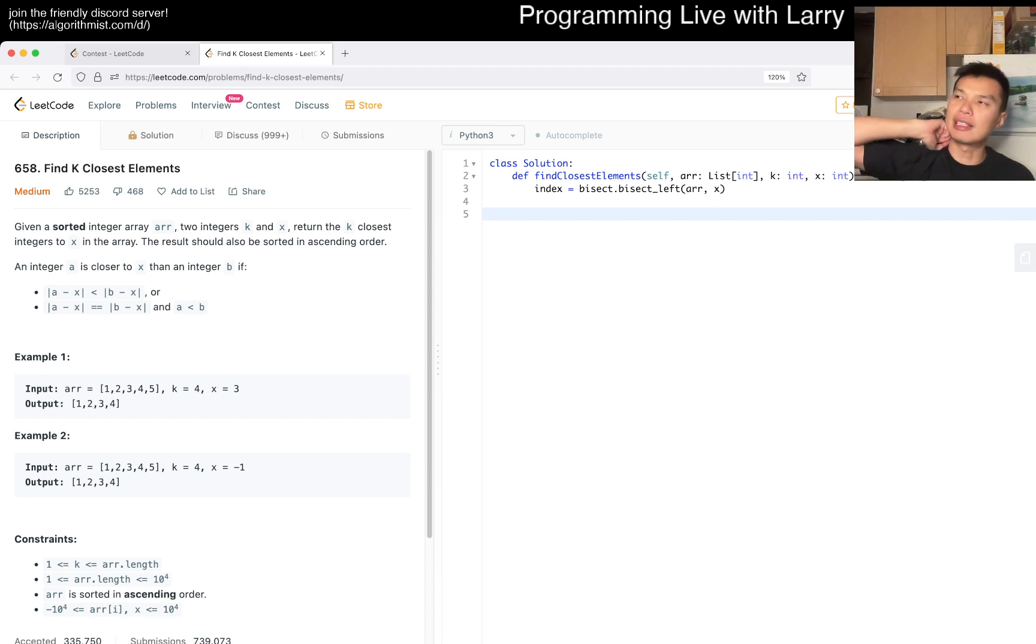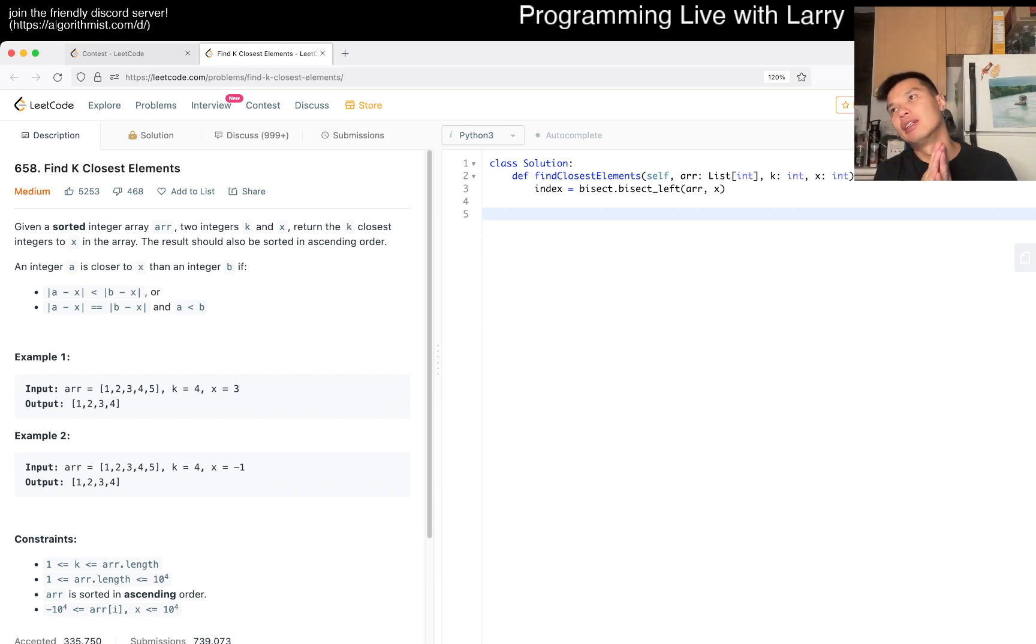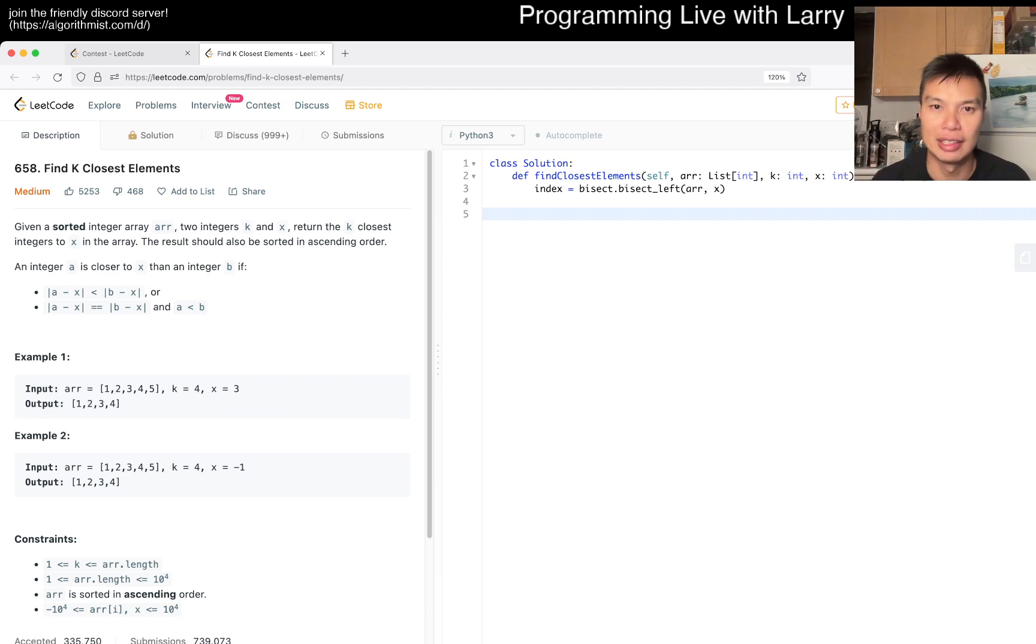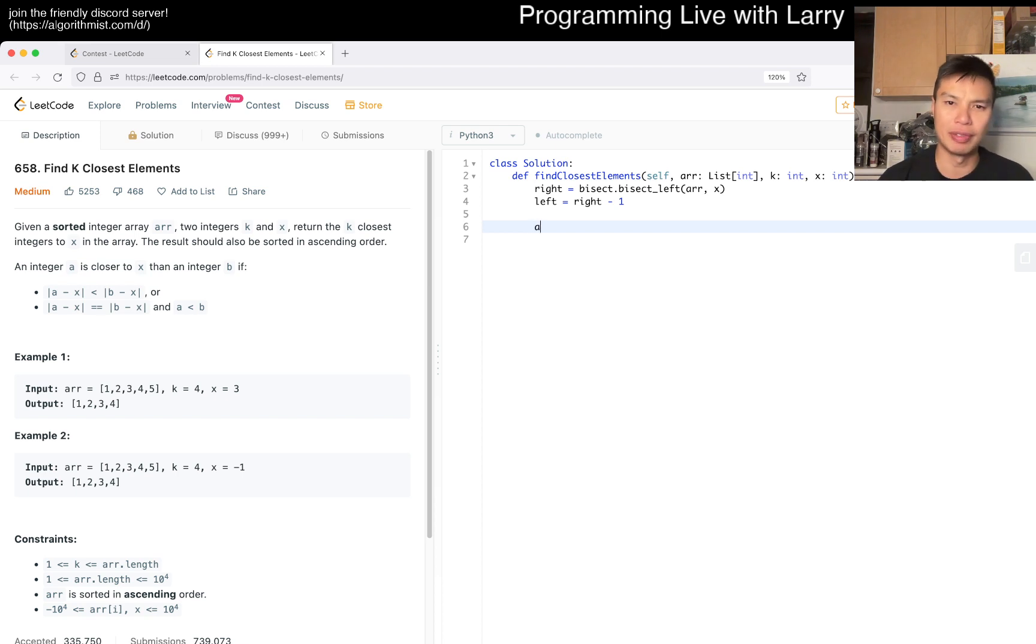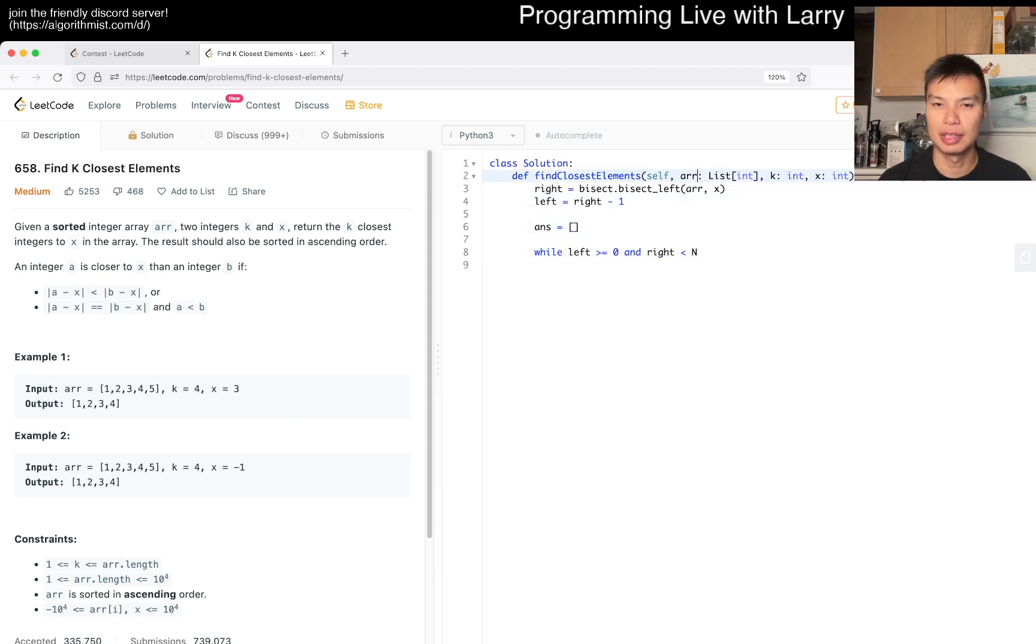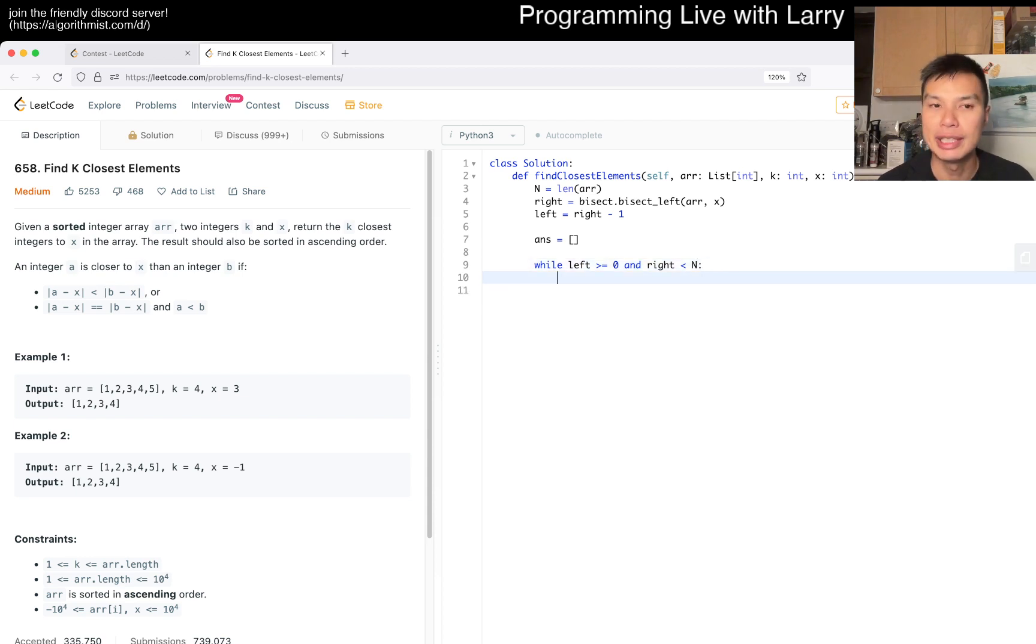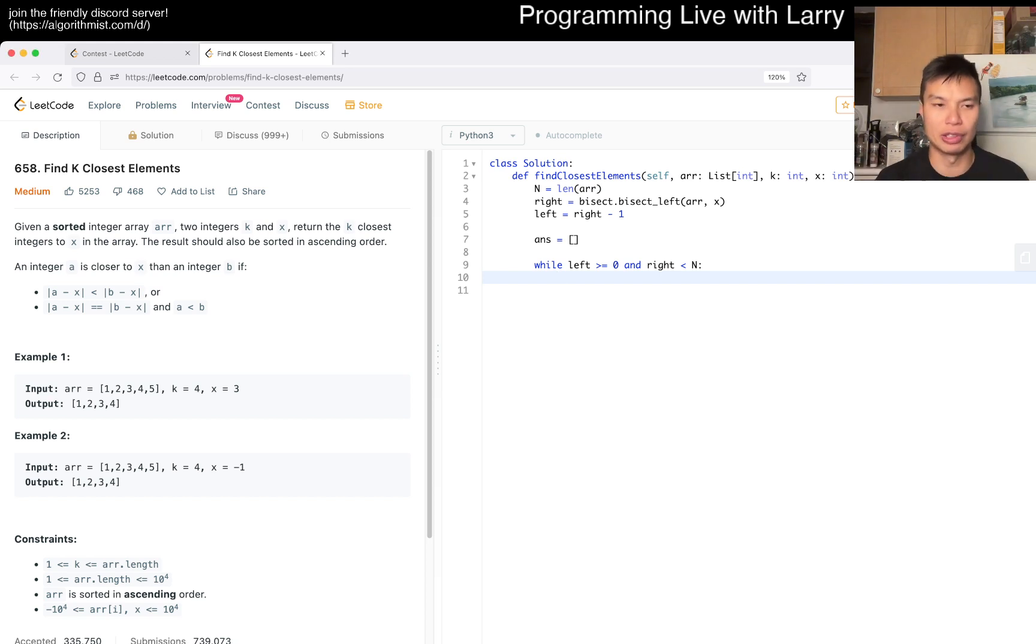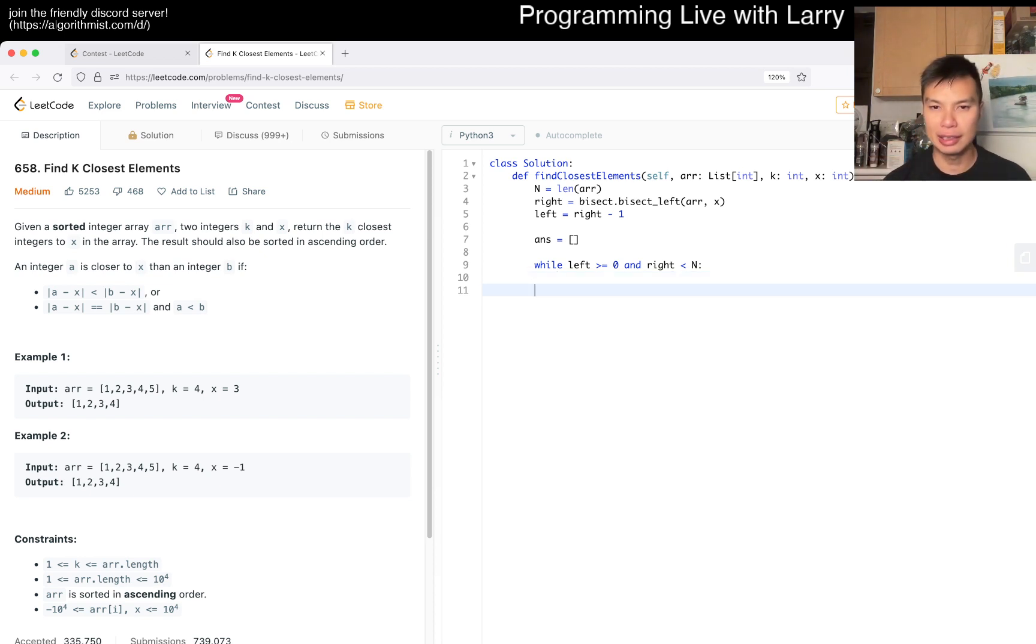In that case, it's still going to be the first instance in which it is equal to. So that means that we want to look at the index and then the left index. So here we go, right is the boundary and then left equals right minus one. And we have a sort of an answer as well. And then while left is greater than or equal to zero and right is less than n, we check to see which one is closer. That's pretty much it. If they're equal, then the smaller number is okay.